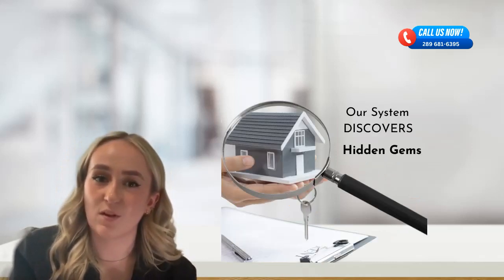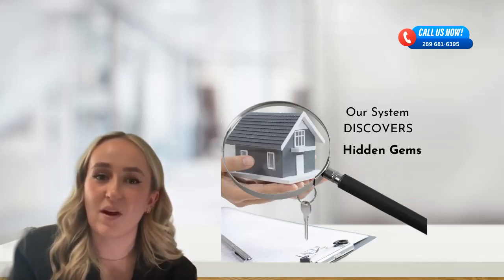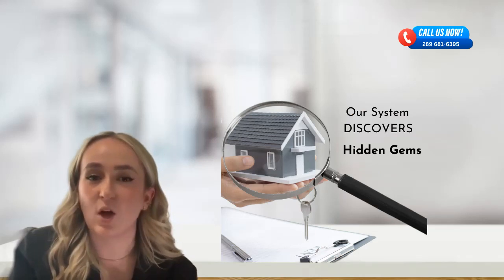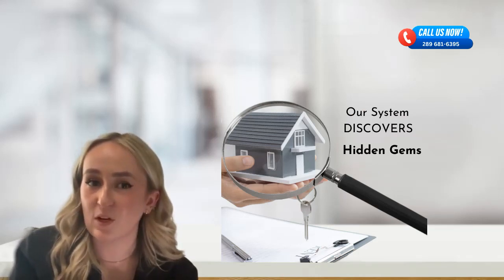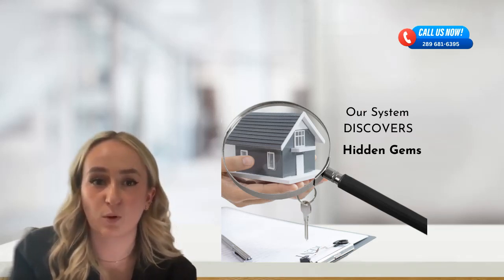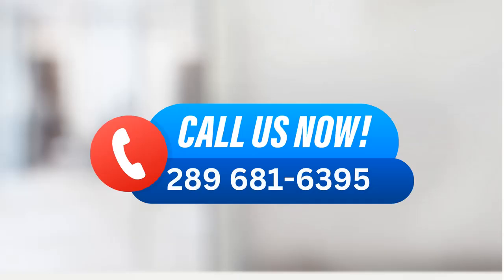Don't miss out on this exclusive opportunity to take your real estate search to the next level. Find out how we can unlock hidden gems for you by exploring our secrets to finding unlisted homes. Call now.